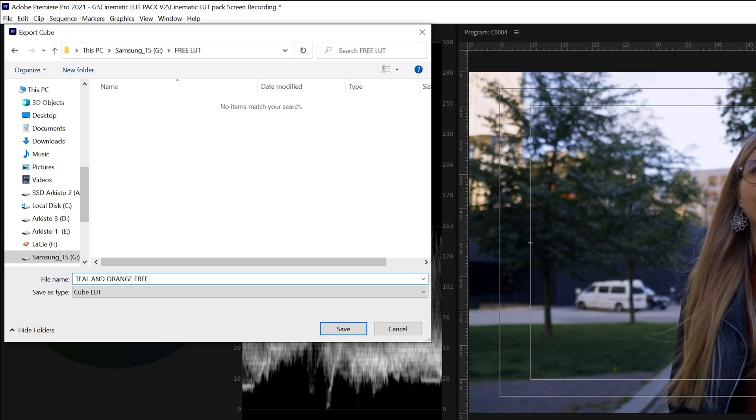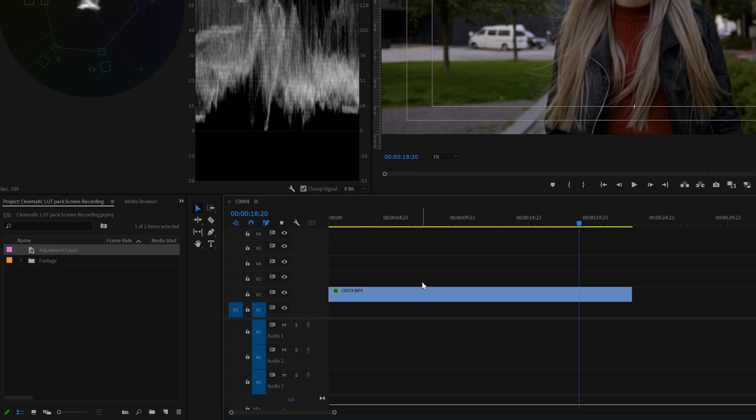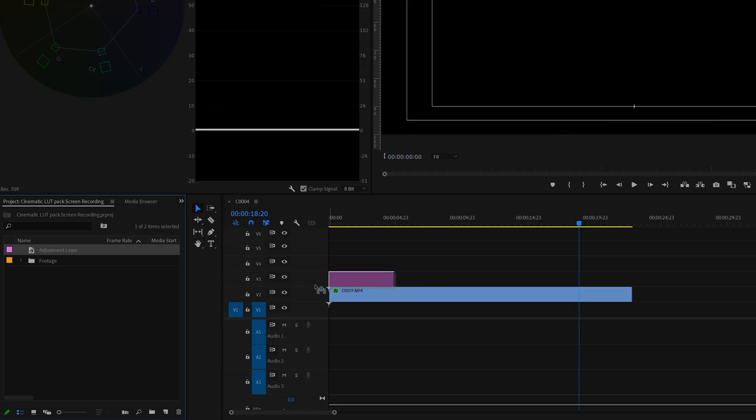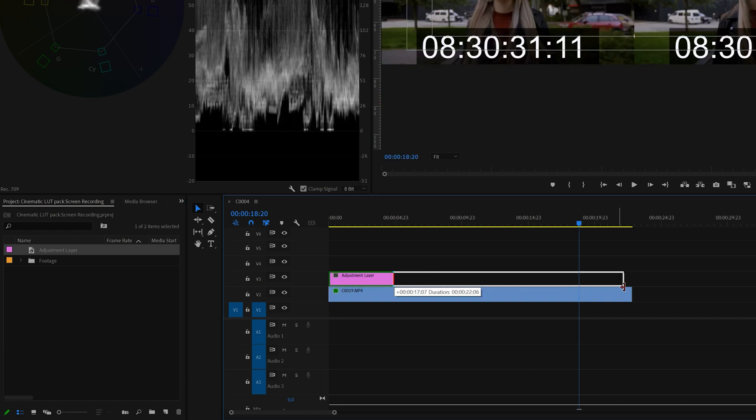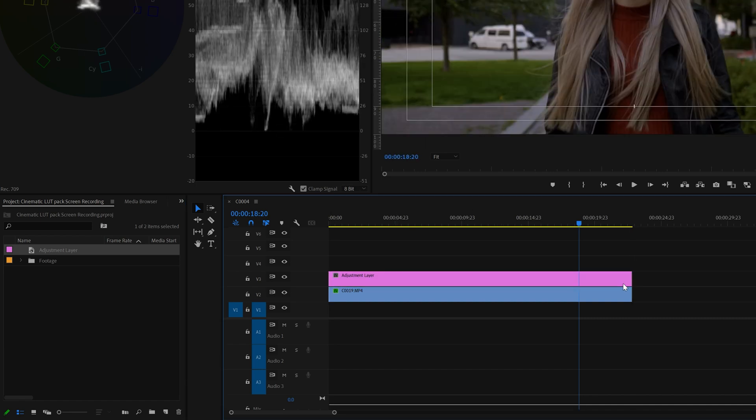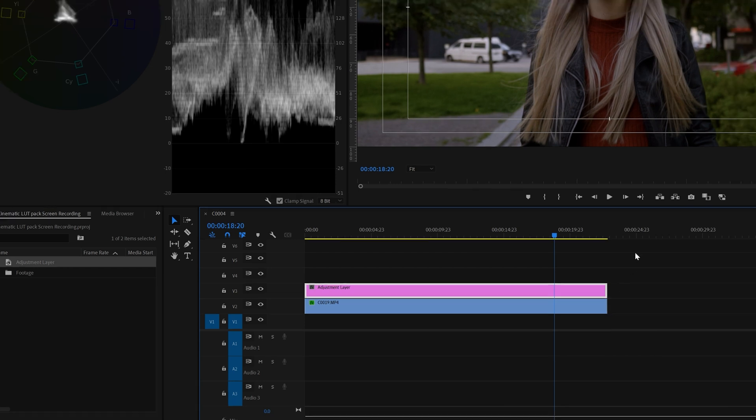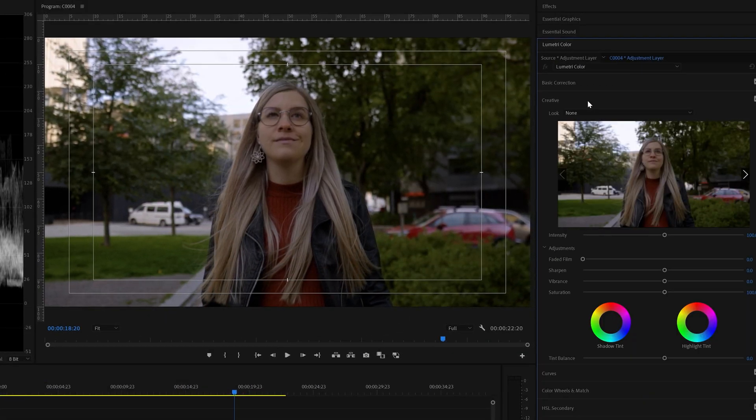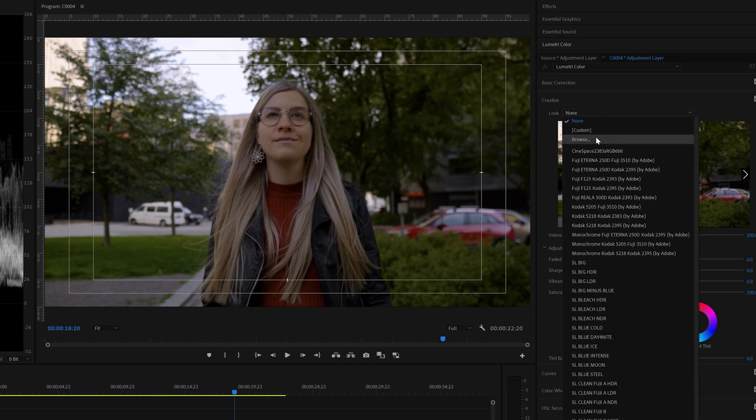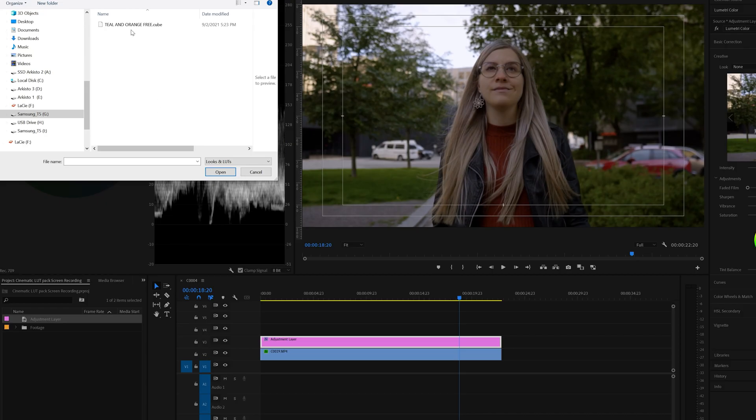To use the LUT, drag the adjustment layer on top of the footage, extend the adjustment layer to match the length of the footage, and select the adjustment layer. Go to Lumetri tab, creative tab, look, browse, and select the LUT, and open.